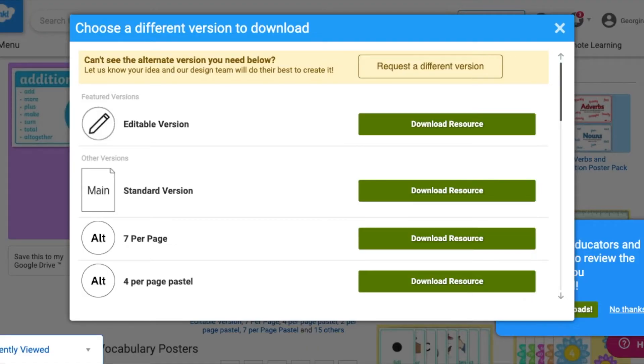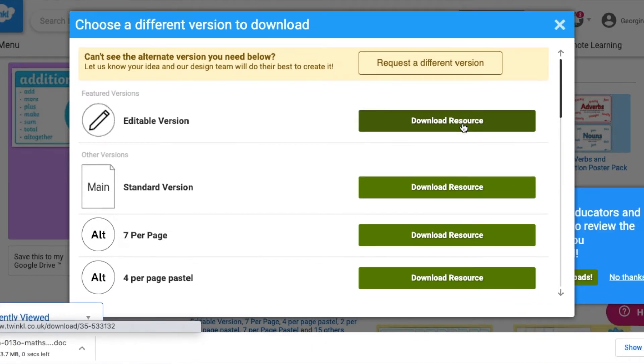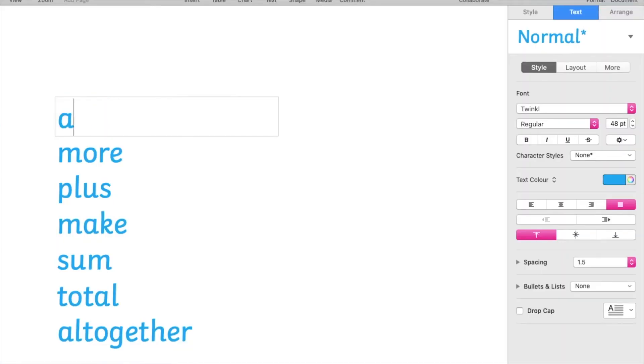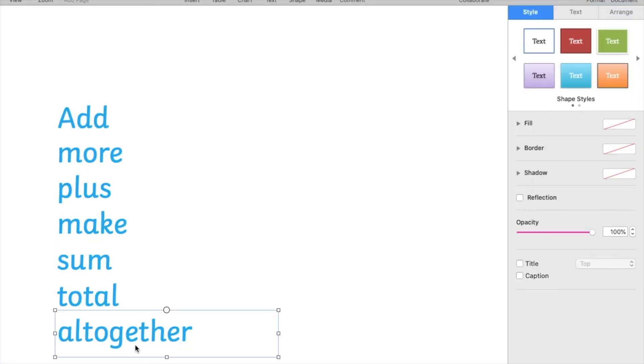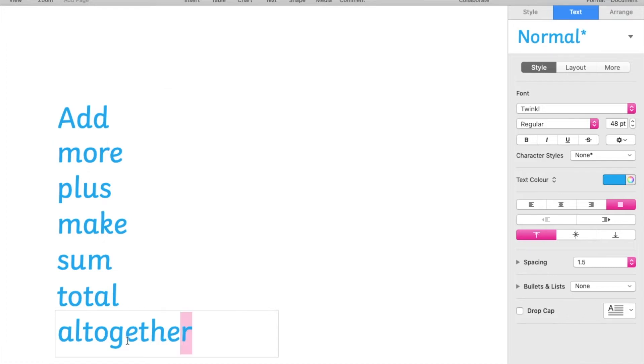You can even download an editable version of the resource which you can adapt in any way to suit your children. You can change the words or the symbols.